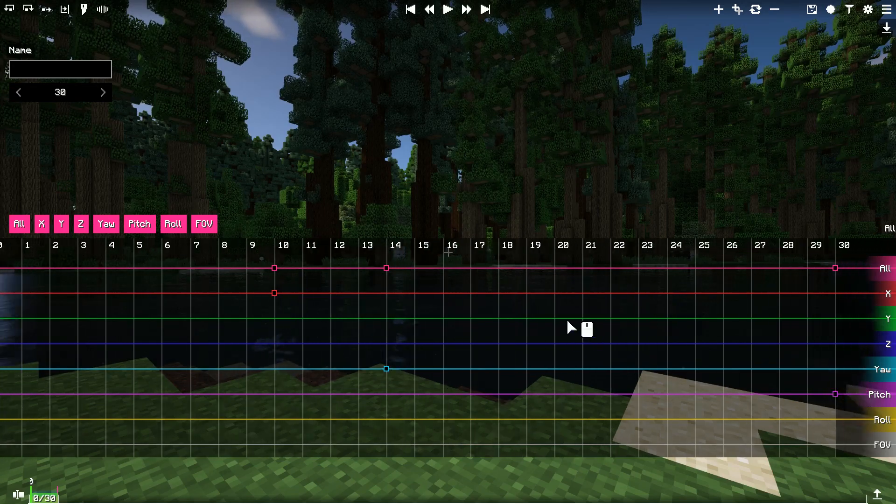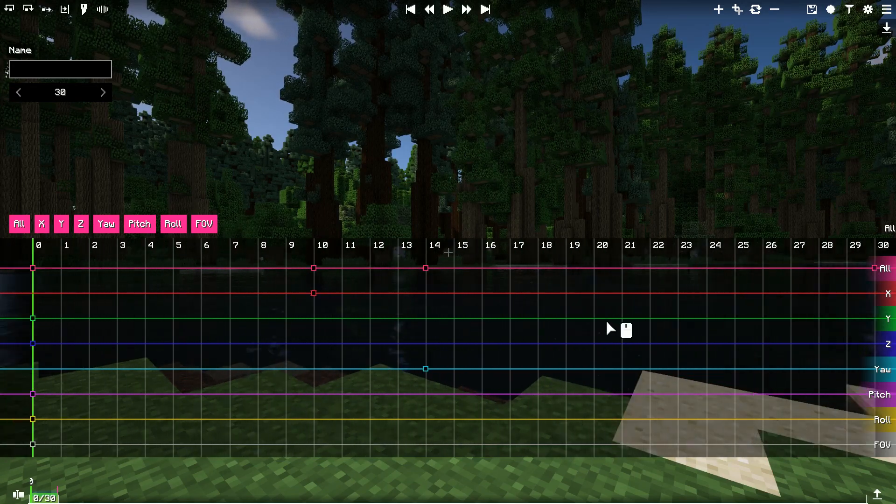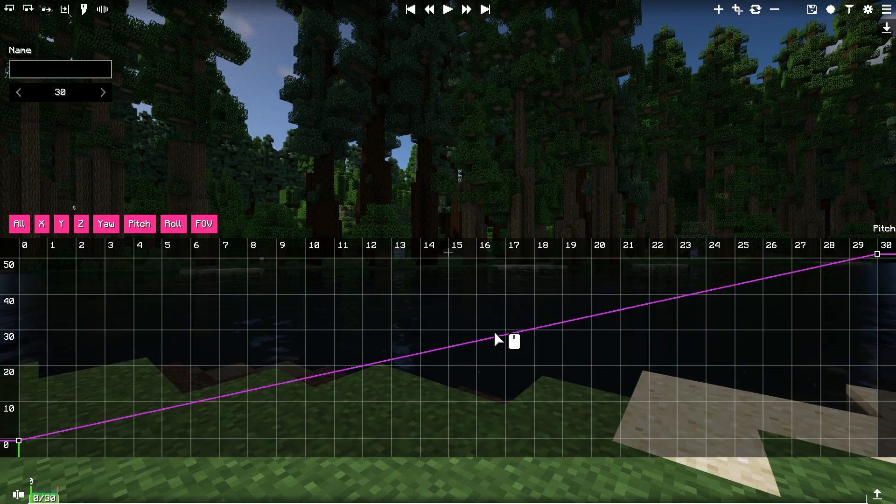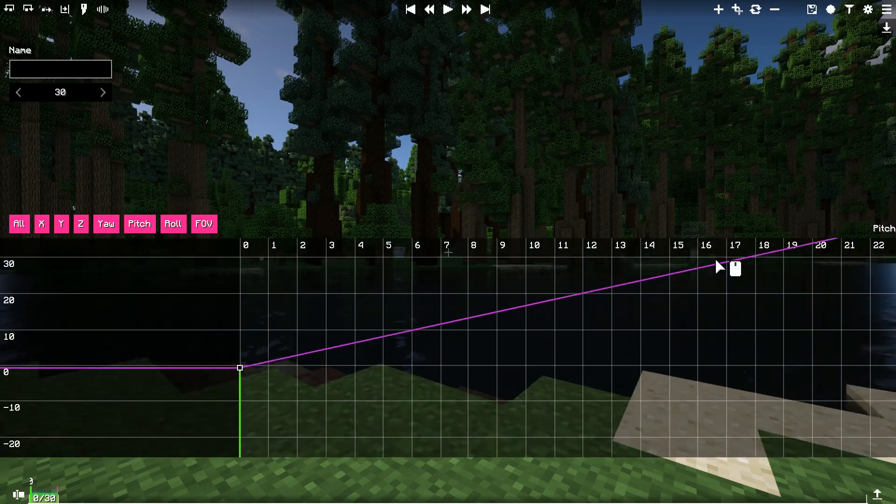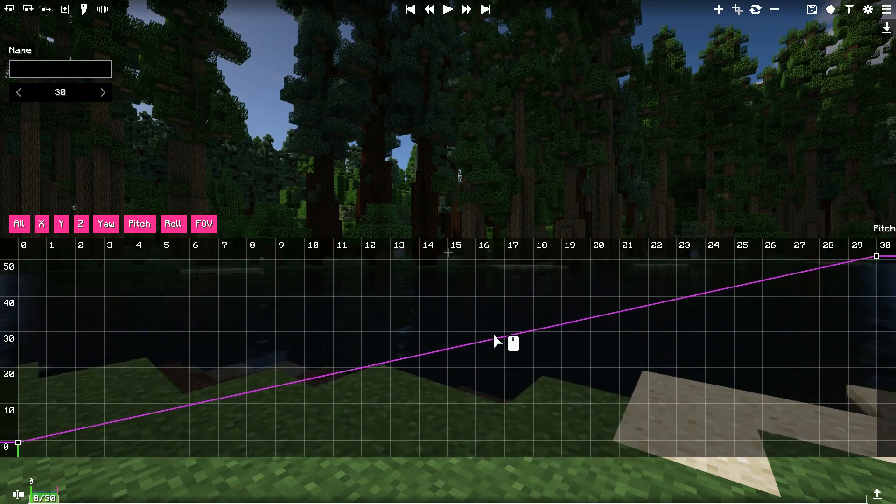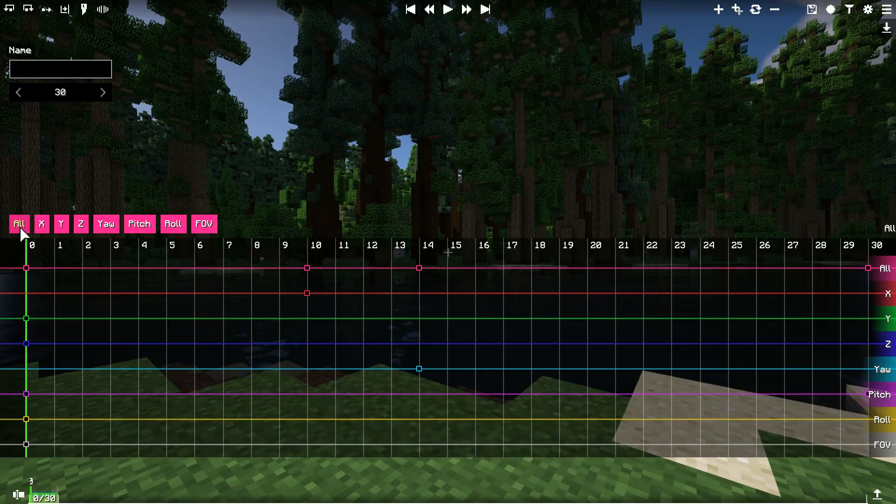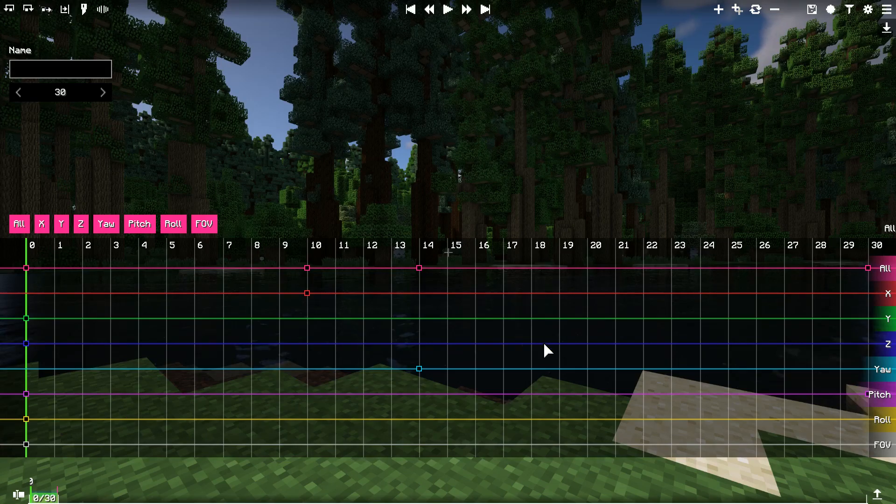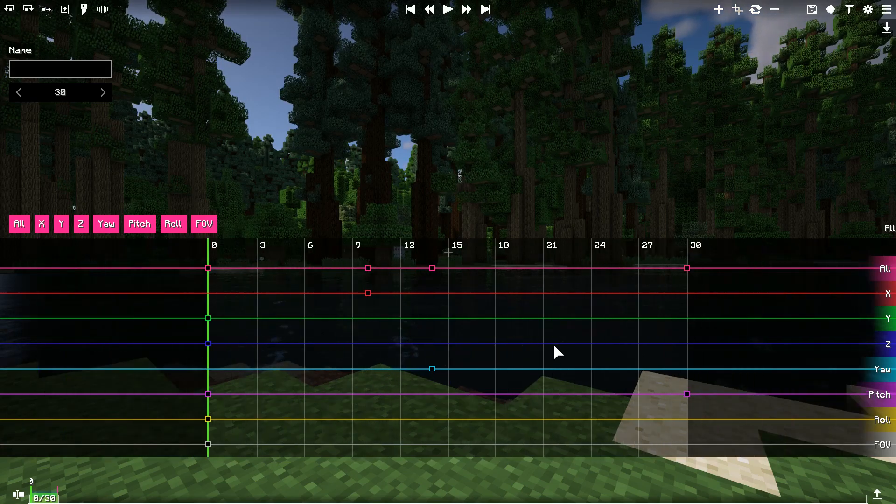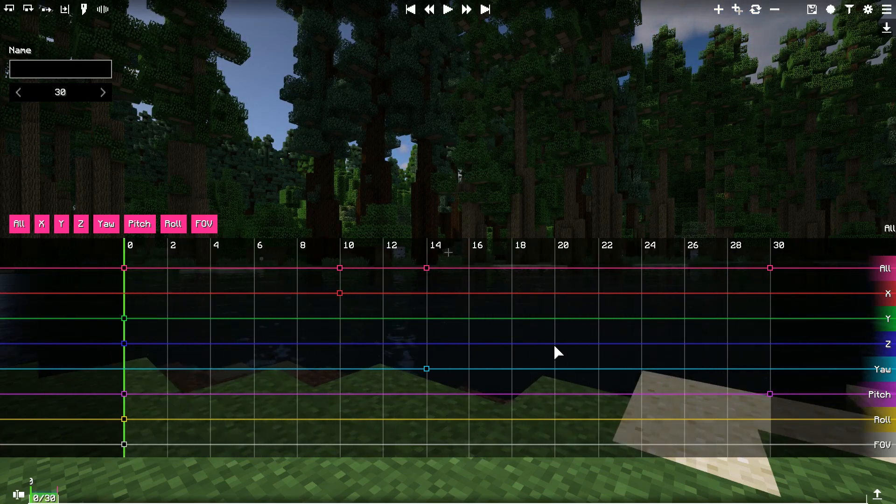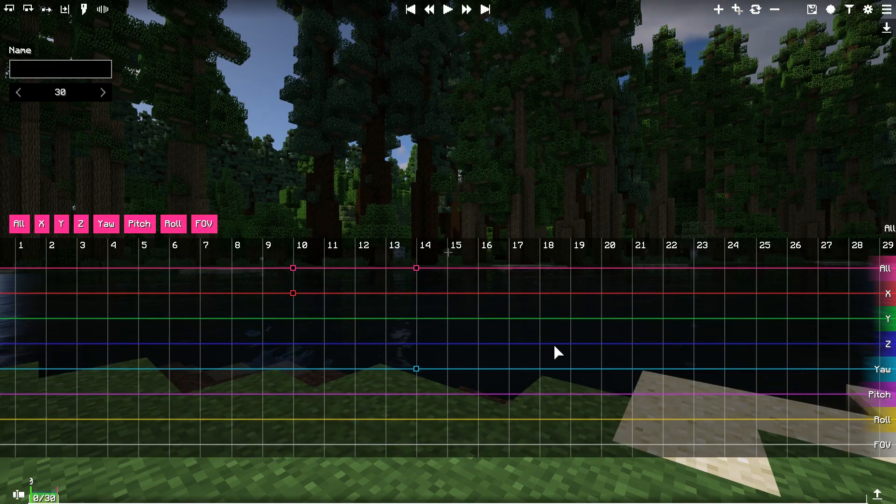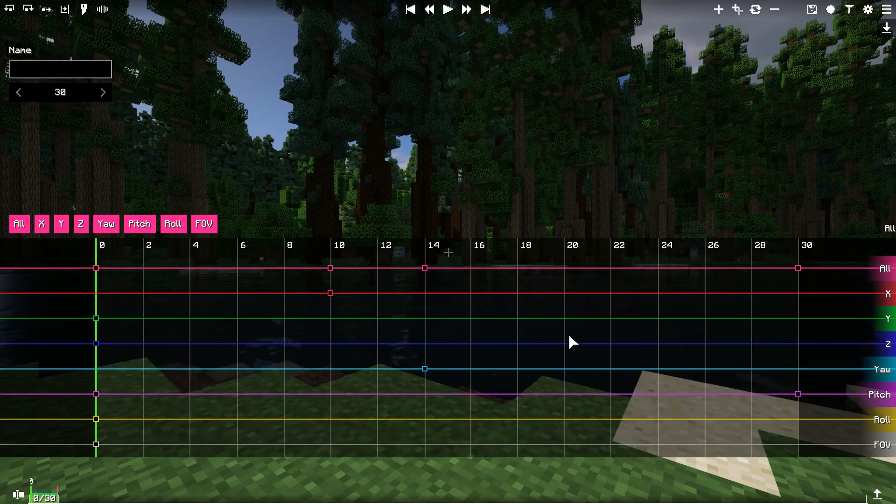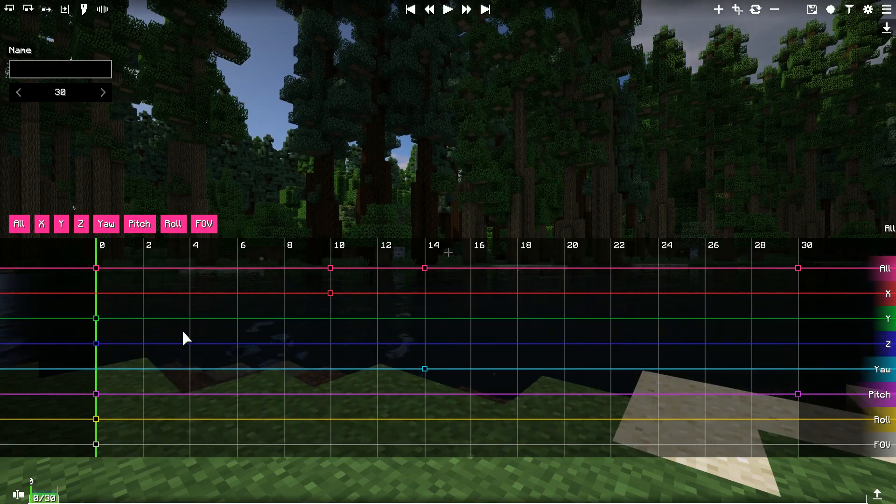In order to move around, you have to hold middle mouse button and drag around. If you want to zoom in, scroll the mouse wheel. Those controls work in Dope Sheet Editor and Graph Views.